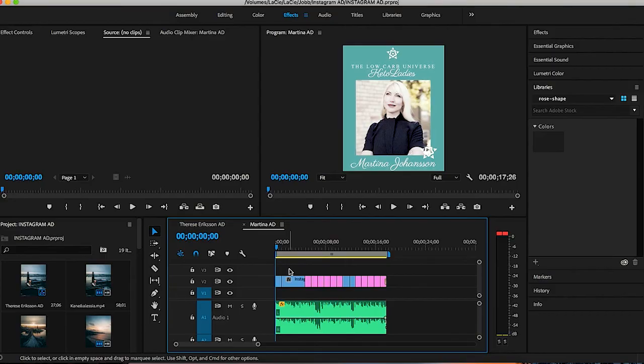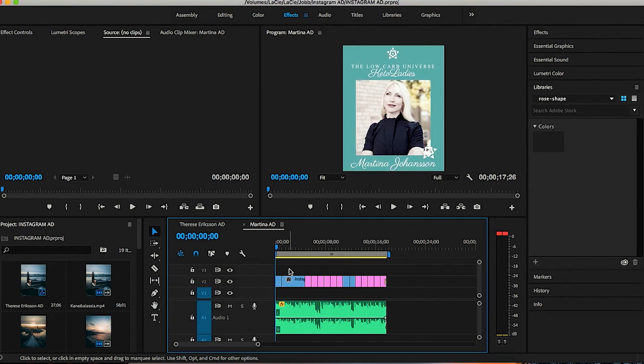So let's start to actually create a new project. As you see I have two different projects here. I have one for my clients and one for myself. To show you how the ad looks like from Martina Johansson that I have created I will show you here.